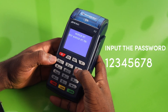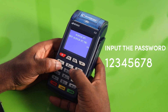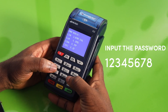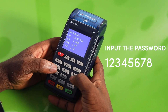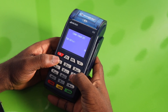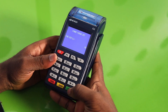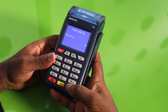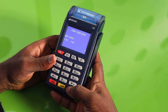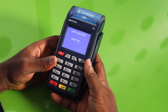Now input the password 12345678 and press enter. Here you're going to select number 4 for GPRS. Now start pressing the enter button — keep pressing enter until the terminal shows connecting.